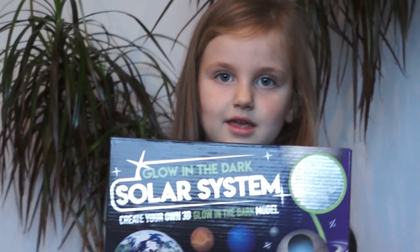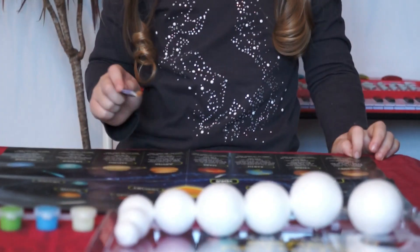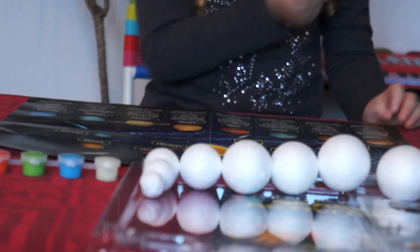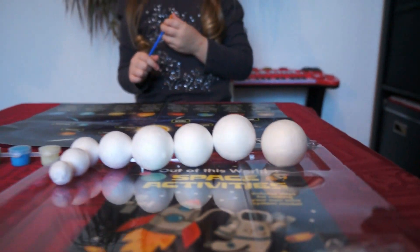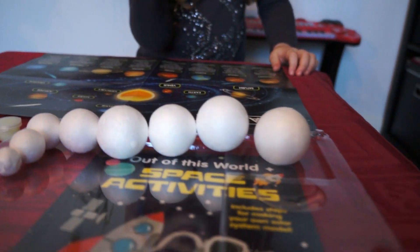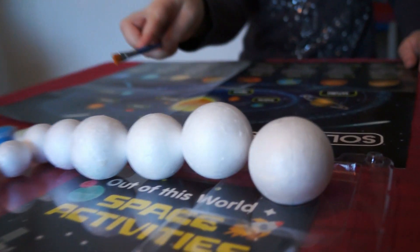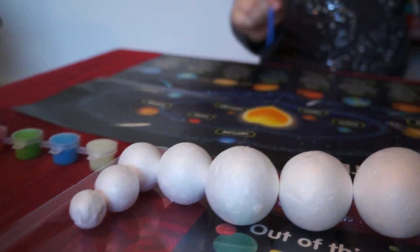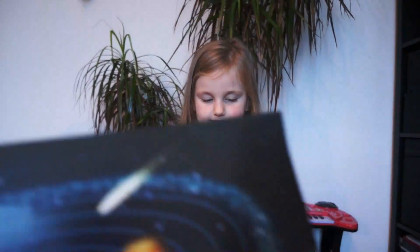Today we will learn about the solar system. How many planets are in our solar system? Eight planets! We will learn them today. We have this game — we will color each planet from our solar system.